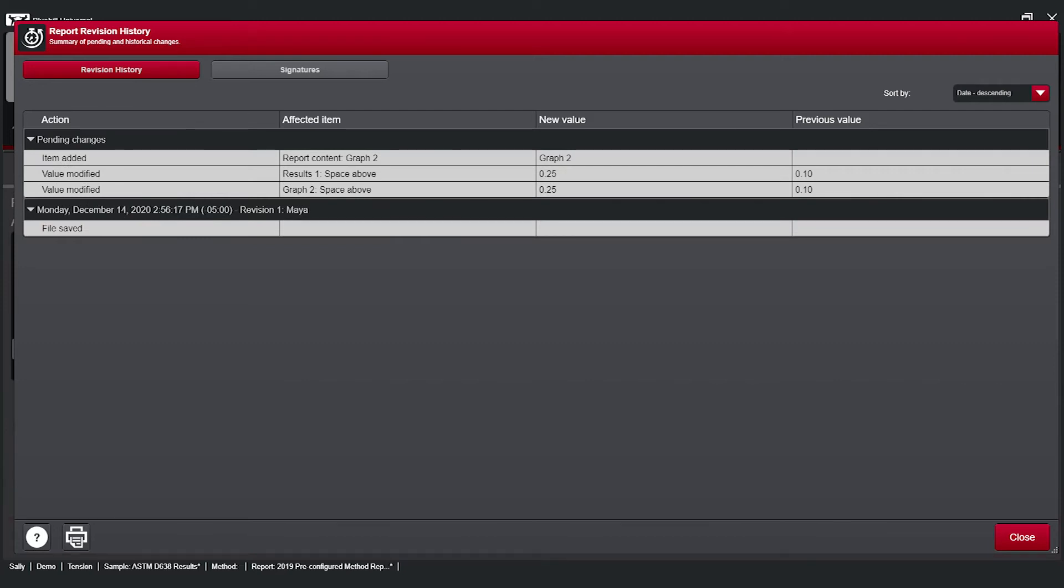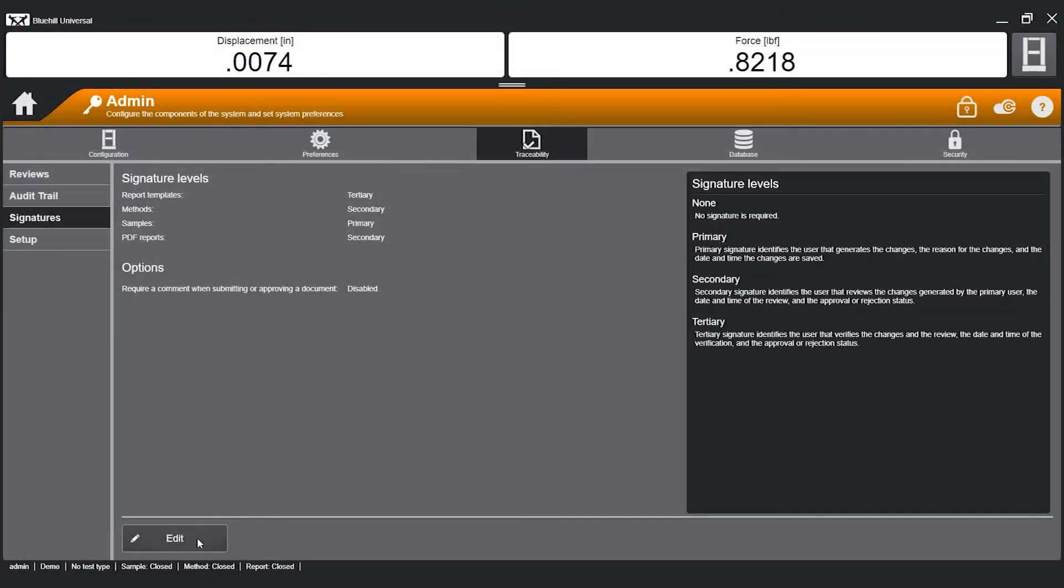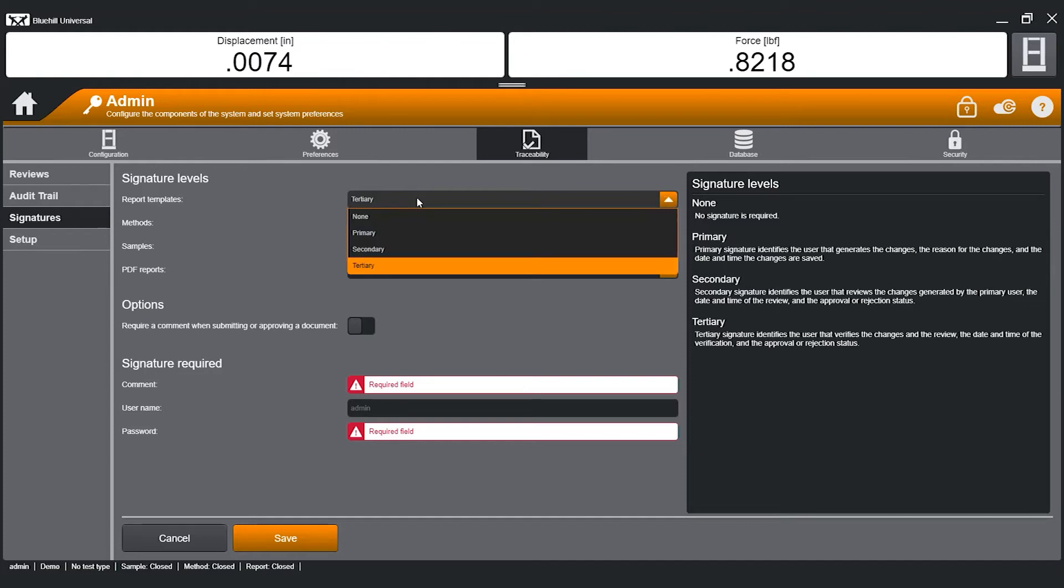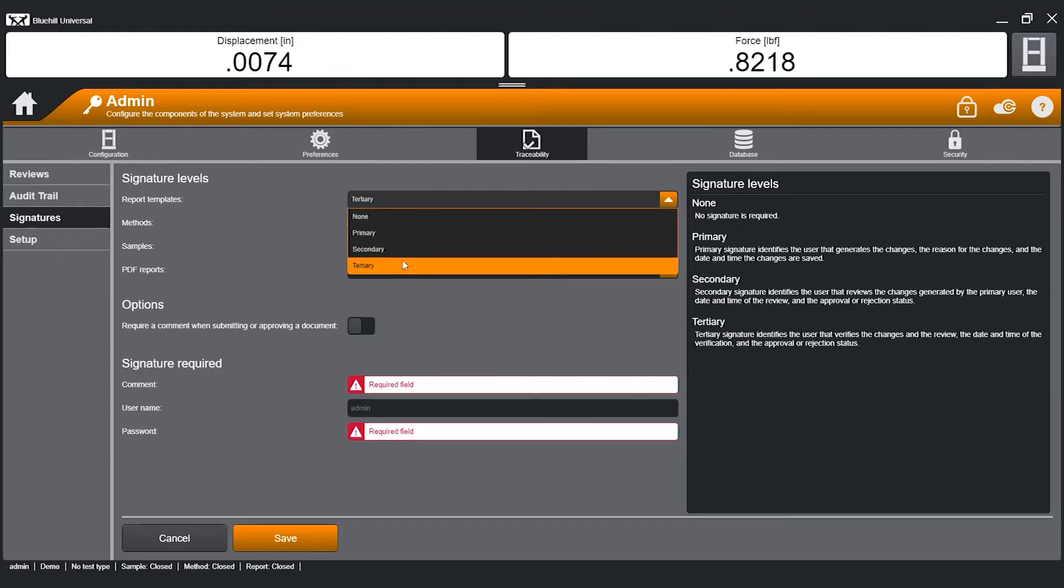To ensure revisions to a method and sample data are reviewed before a change is implemented or results are released, the Traceability module allows administrators to configure primary, secondary, or tertiary electronic signatures.